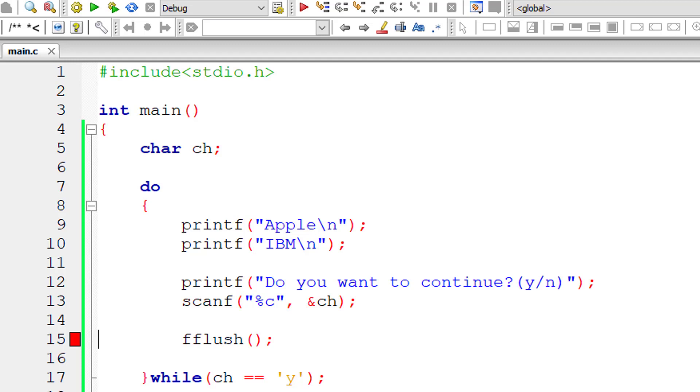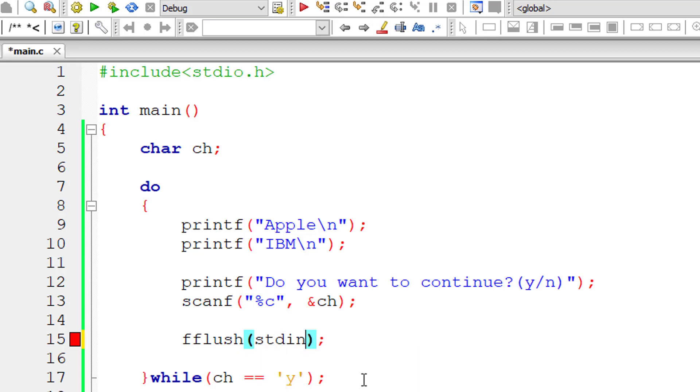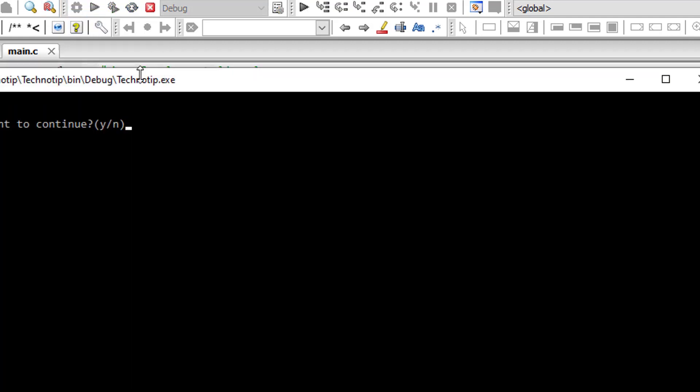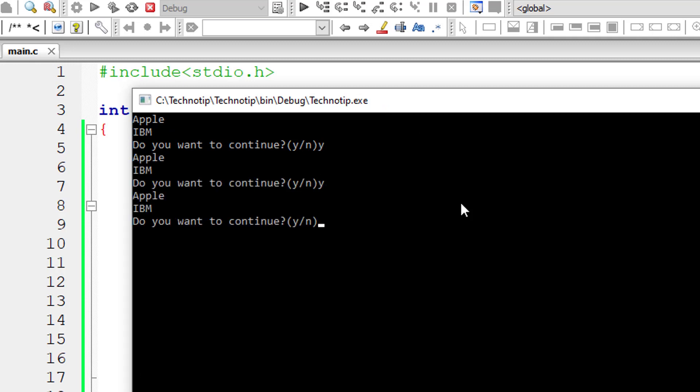If we don't specify fflush and pass it an argument that is stdin, then it thinks that the user has input something through the input device, that is keyboard, and it keeps on waiting for the buffer to be clear. So we clear it ourselves by using the fflush method.